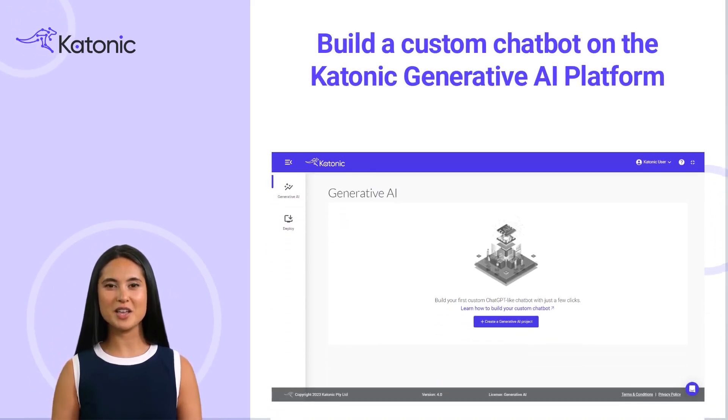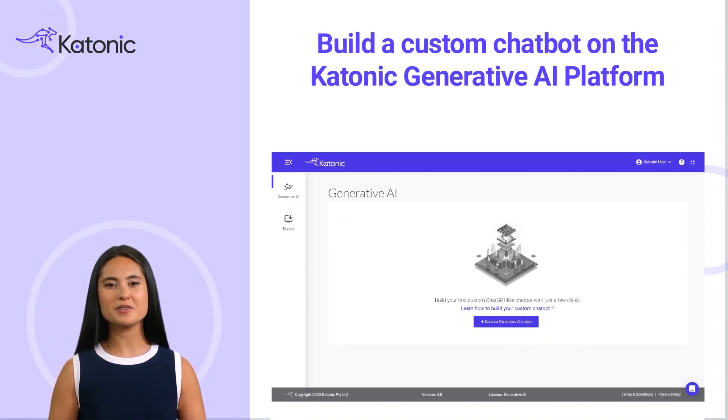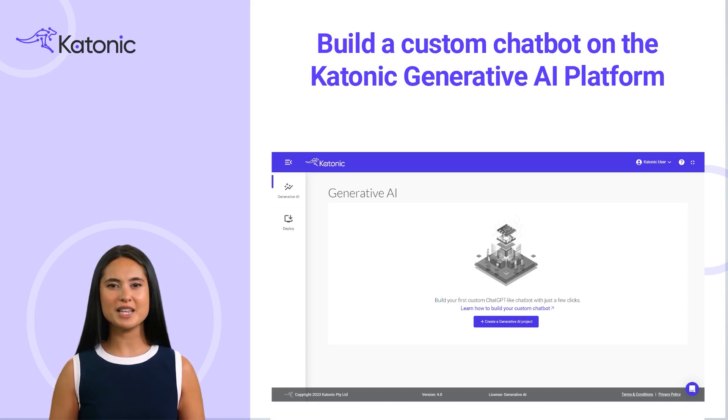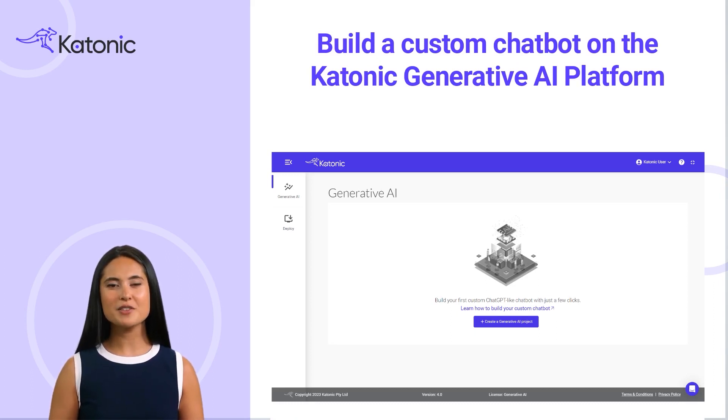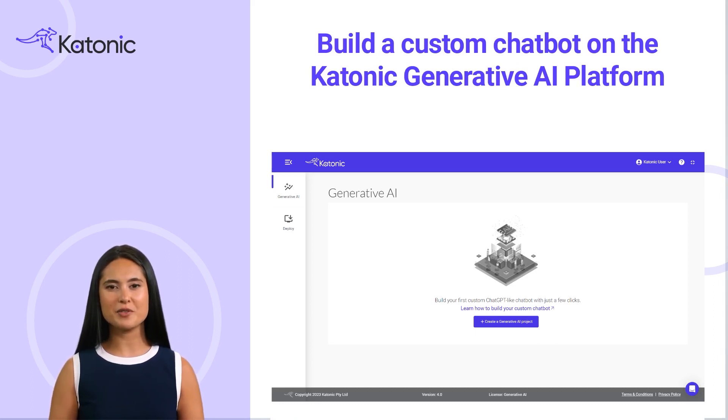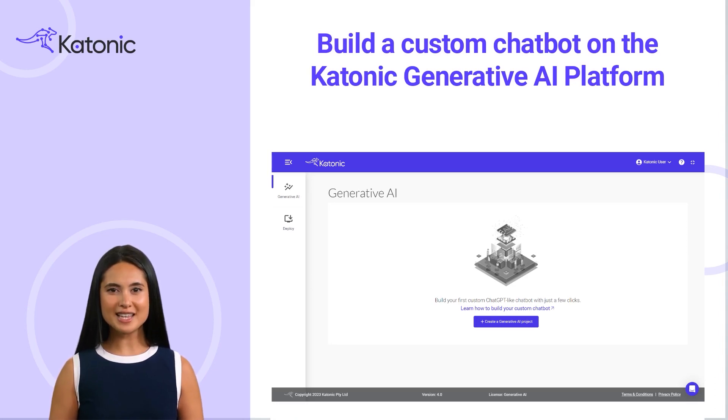Hello, and welcome to Katonic Generative AI Platform. In this tutorial, I'll be guiding you through the process of building your first custom chat GPT-like chatbot. Let's dive into the step-by-step process.